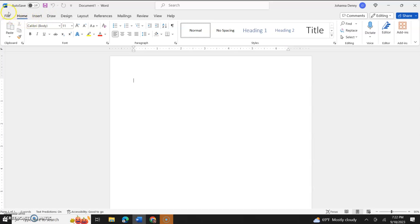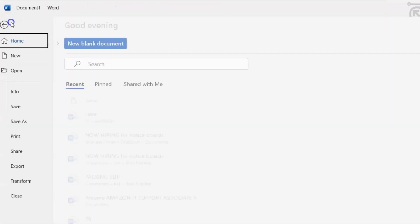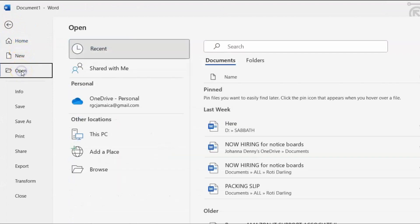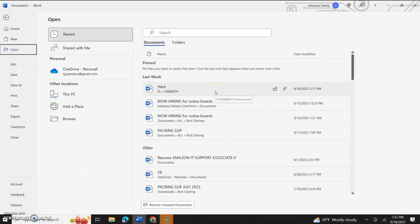Now we come up here to the ribbon menu and we click file. We come down to open and we can browse if it's not over here in our most recent files section. I recently did a video on most recent files. You'd want to check that video out.